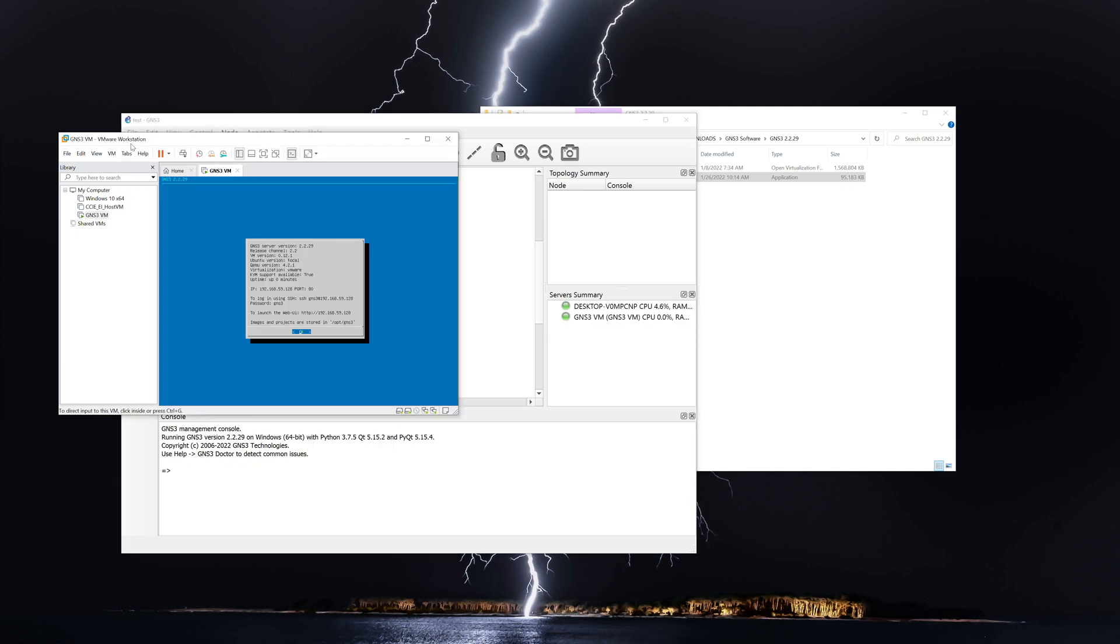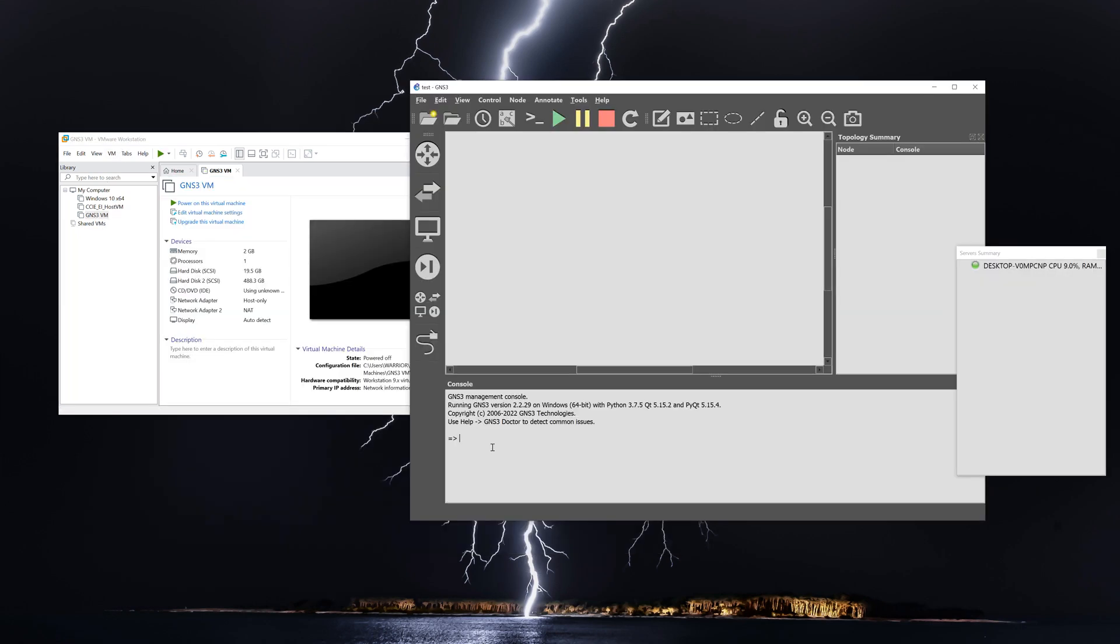So the correct order of operations is going to be before you power on GNS3, you want to make sure that you've integrated the VM into VM Workstation. All right, so the next step is going to be integrating the GNS3 VM with the GNS3 client. And for that, you just power the GNS3 client on.